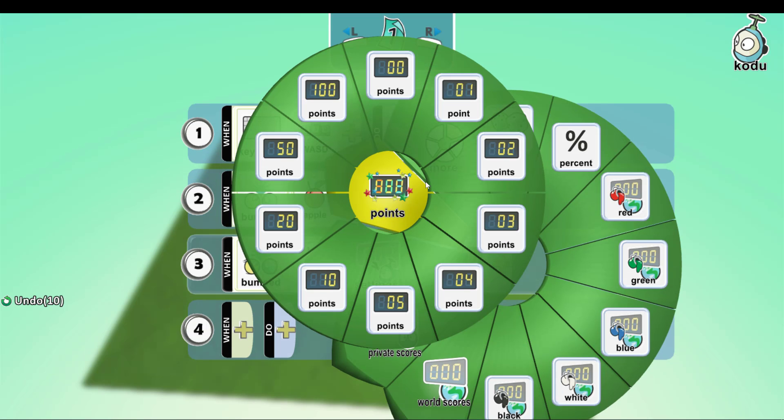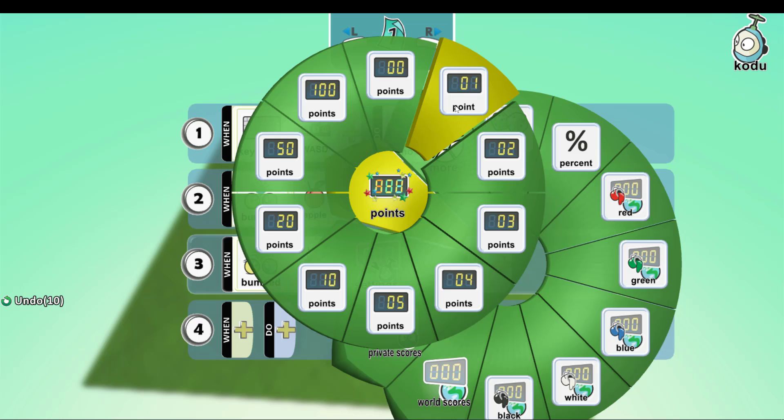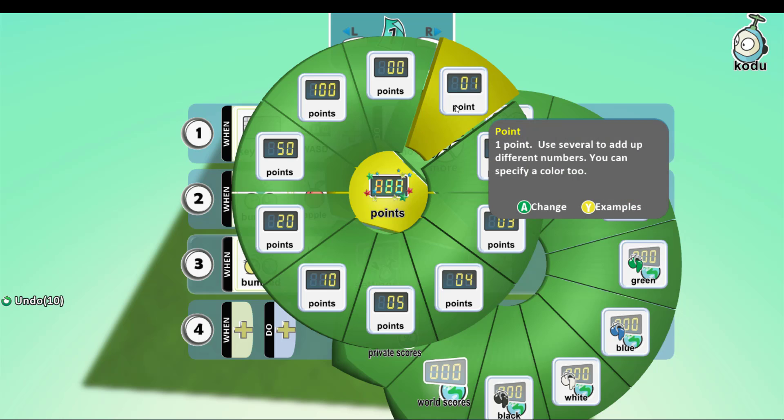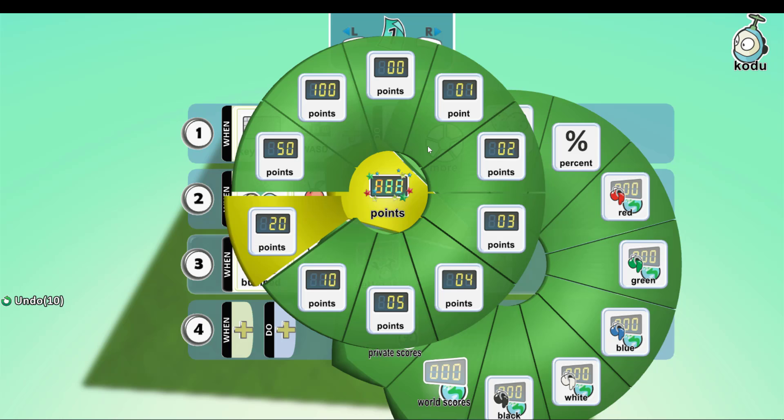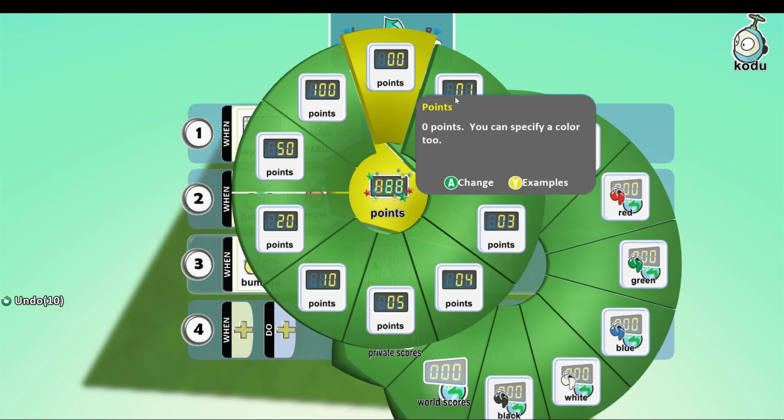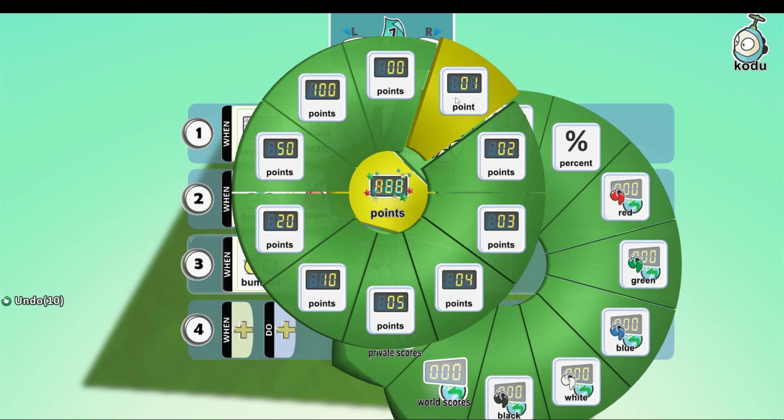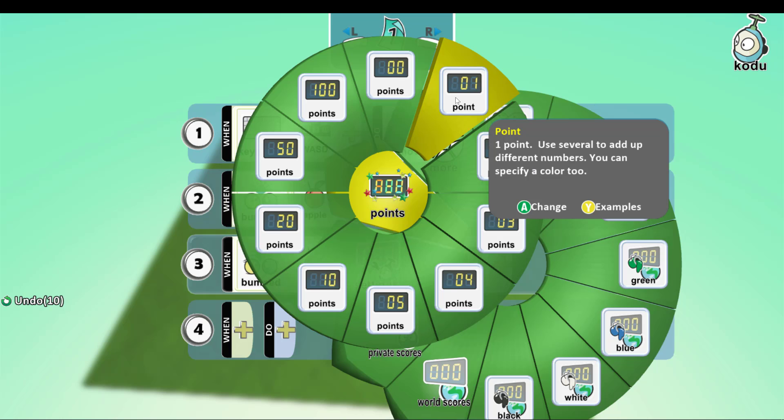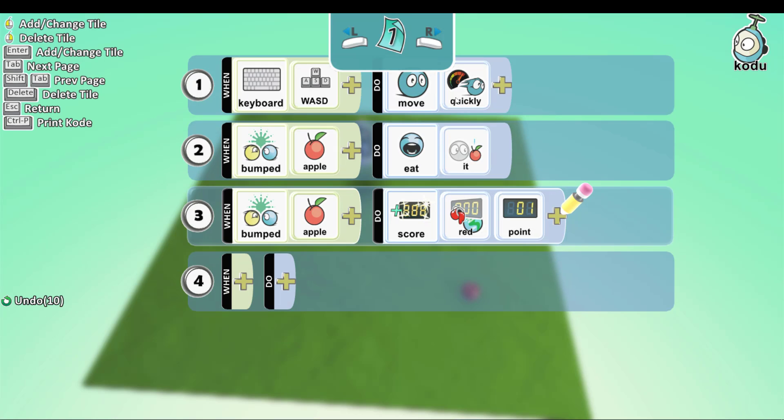Points. We want it to win one point for each apple. You can choose other points, but I think it makes more sense if it wins just one point for each apple.